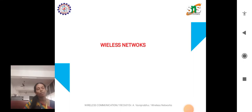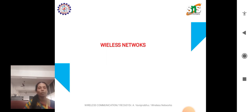Good evening. This is Vani Brahma from the ECE department. Today we are going to discuss the topic of IEEE 802.11 and its versions.